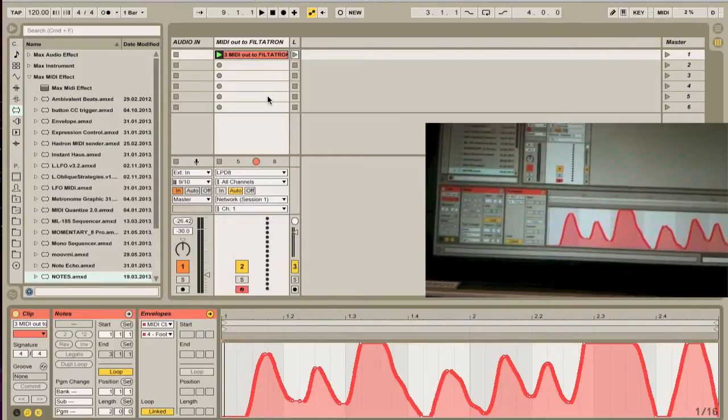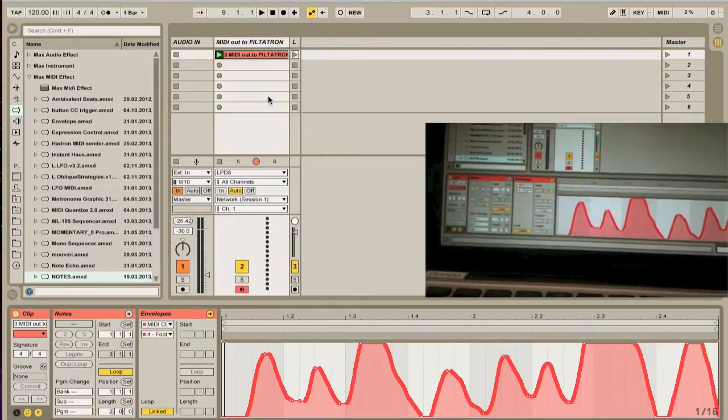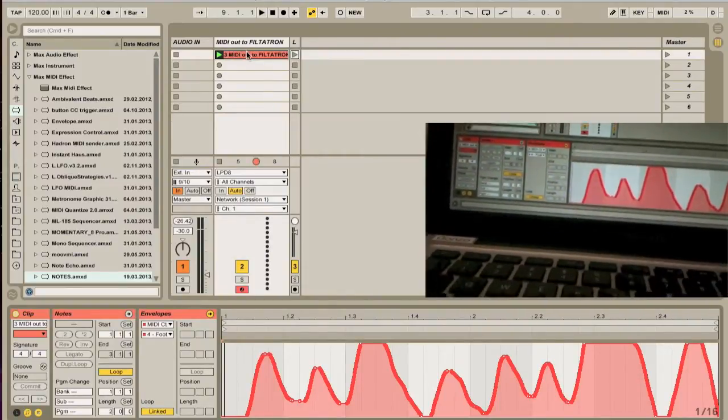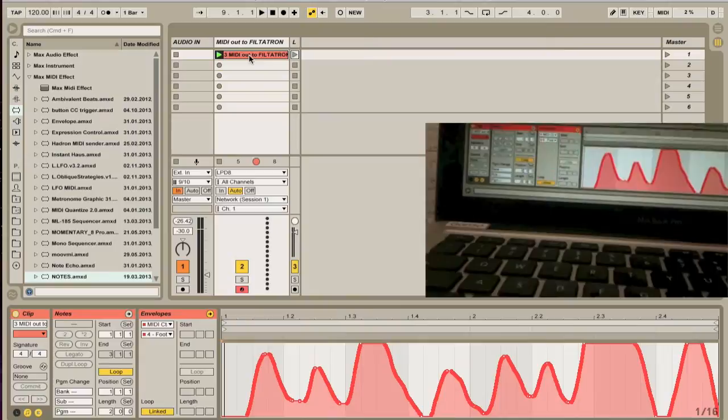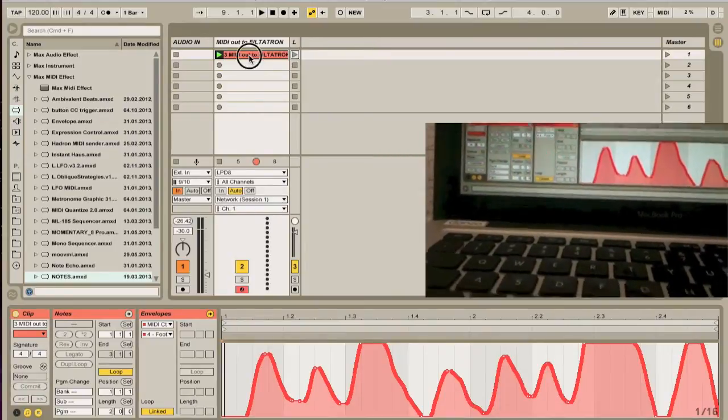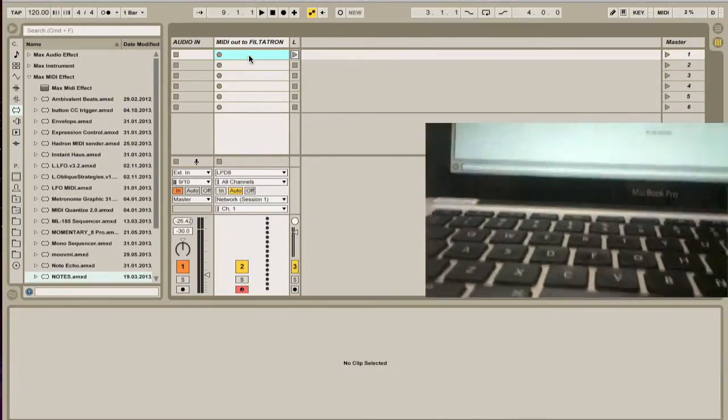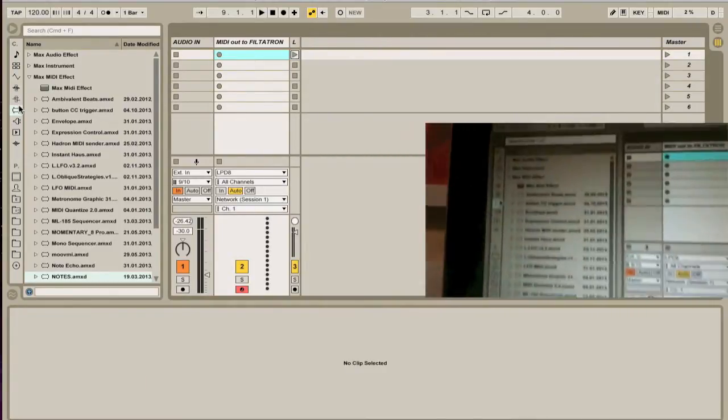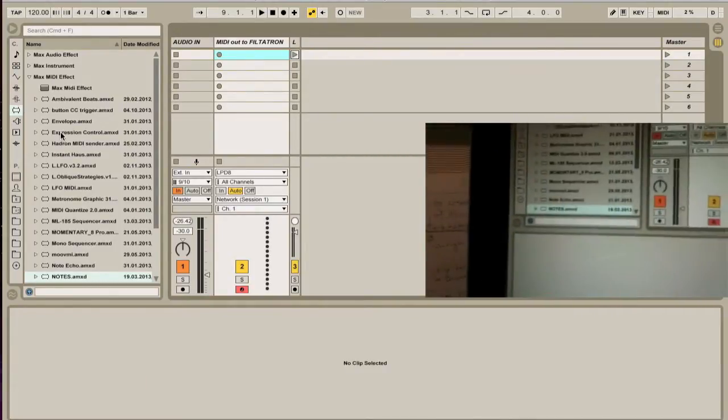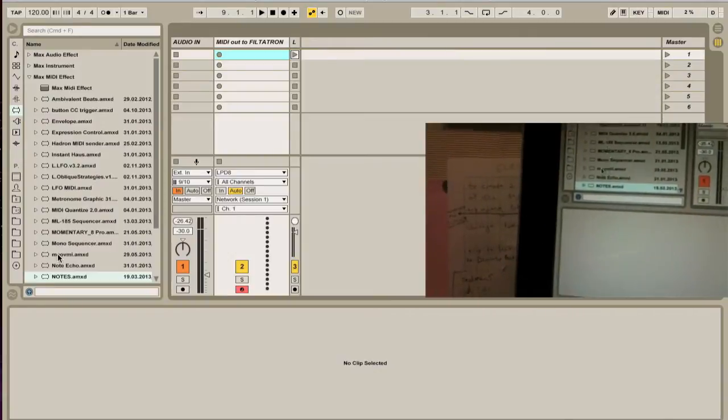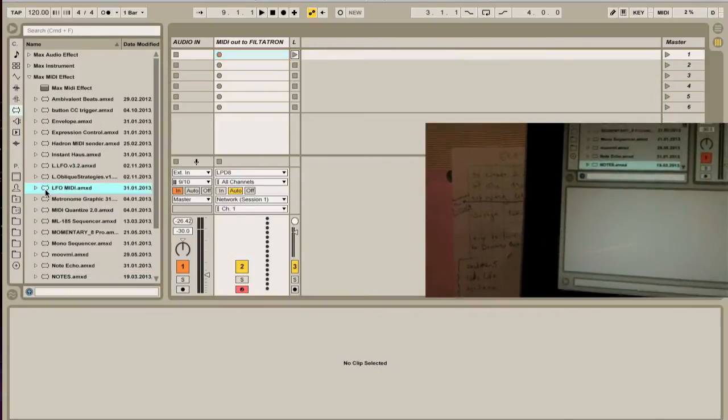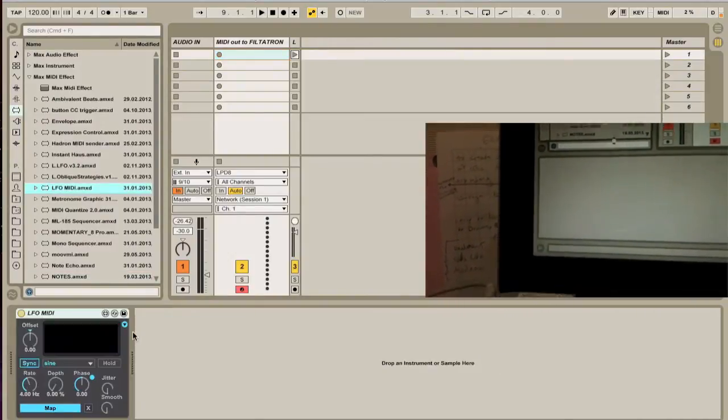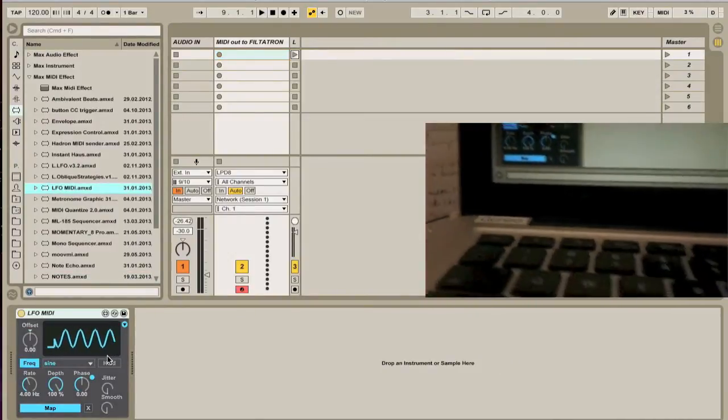So, yeah. It's pretty awesome. And it gets better. If you have Max for Live, you are in for a world of fun. I have Max open over here. You notice it's been open. And I have LFO MIDI. It's part of the standard suite.